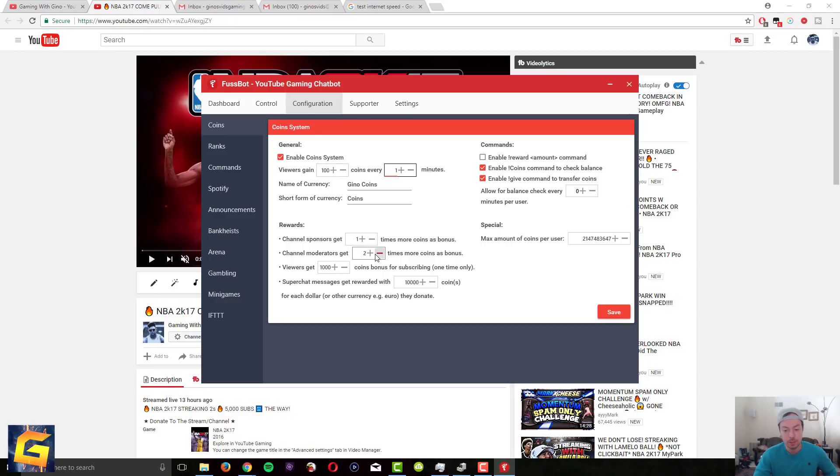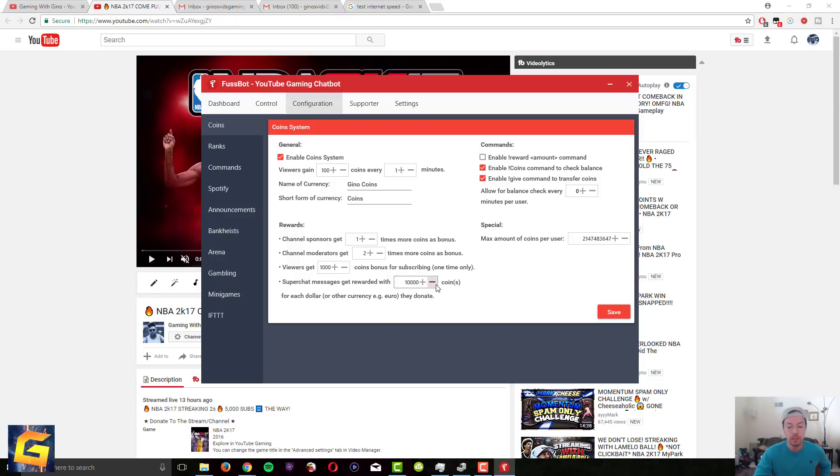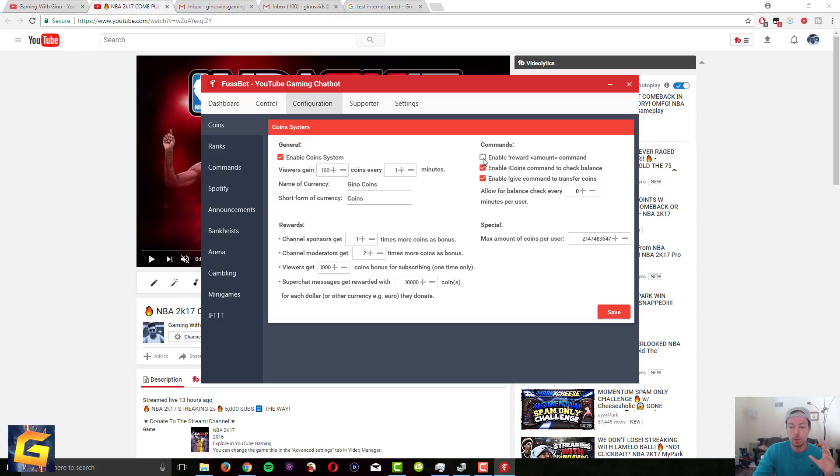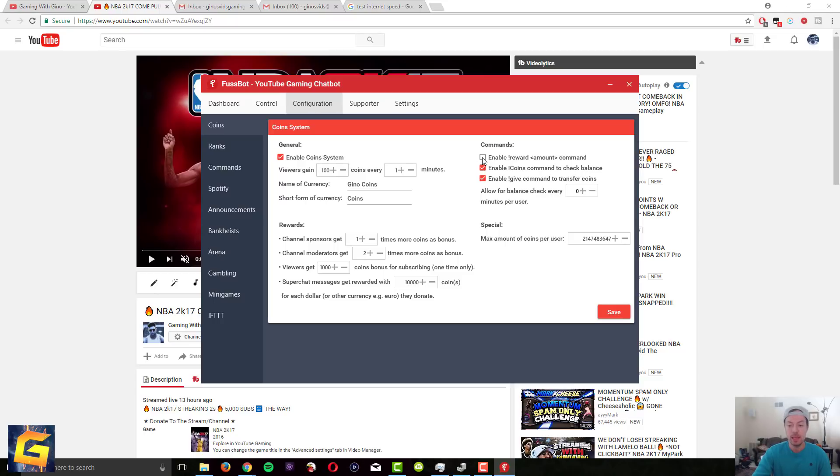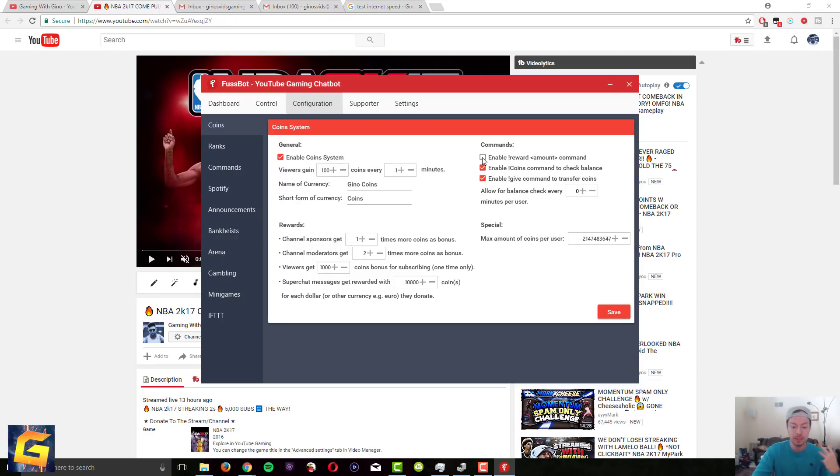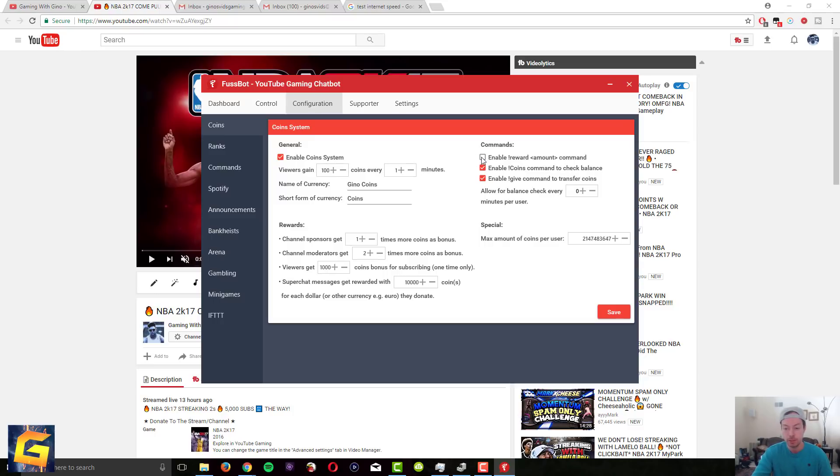Channel moderators get two times more coins as bonus, that's what I put. Default is one, it doesn't really matter. And then viewers get plus how many coin bonus for subscribing one time. And then every time they do a super chat donation you can set how many coins you want to give them per dollar or per euro or whatever they use. There's some more commands here if you want to reward the entire stream as a whole and not just one person you could enable this. But keep in mind that moderators will be able to reward people too. You could disable that moderators could reward people too, but then it's going to disable a lot of features that moderators will have on this system which you don't want to do so I just keep it unchecked.